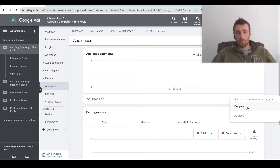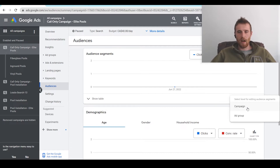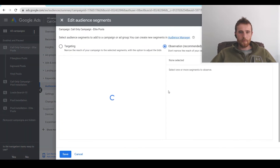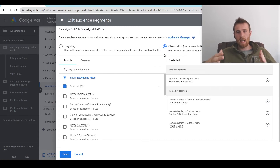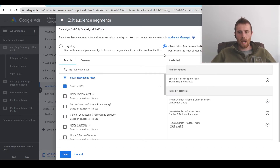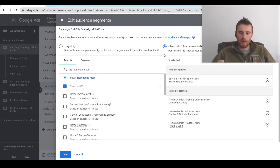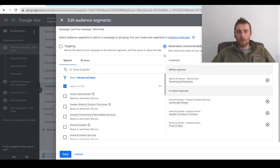That said, there are certain times when ad group level makes sense, but for most service-based businesses, campaign level is completely fine. Now when you click campaign, this will pop up and you'll see observation mode and targeting mode. I generally don't recommend setting it to targeting mode, especially in the first two months. What I recommend is setting it to observation mode — Google doesn't make any bid adjustments; it just collects data from clicks you already got and segments people into these groups.